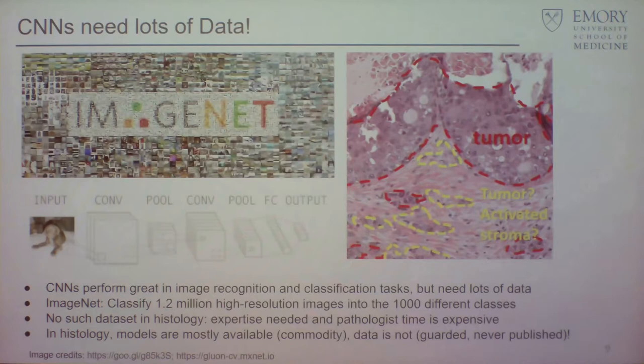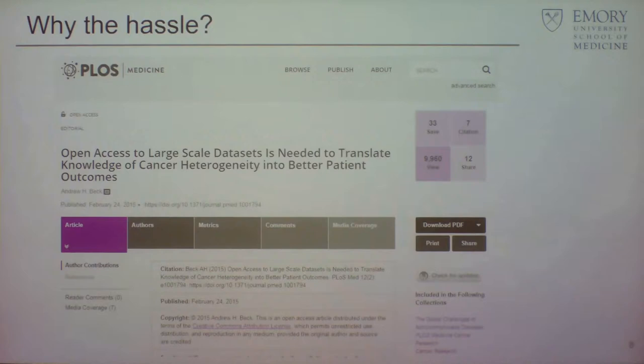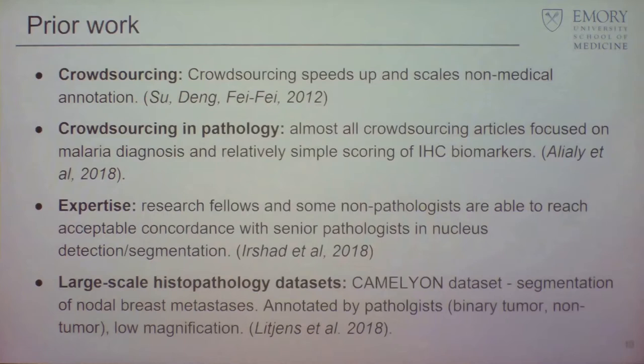That led to calls for large-scale annotation datasets, published around 2015. The human genome was sequenced in 2001, ImageNet has been around for quite a while, but really nothing of that sort exists in histology.